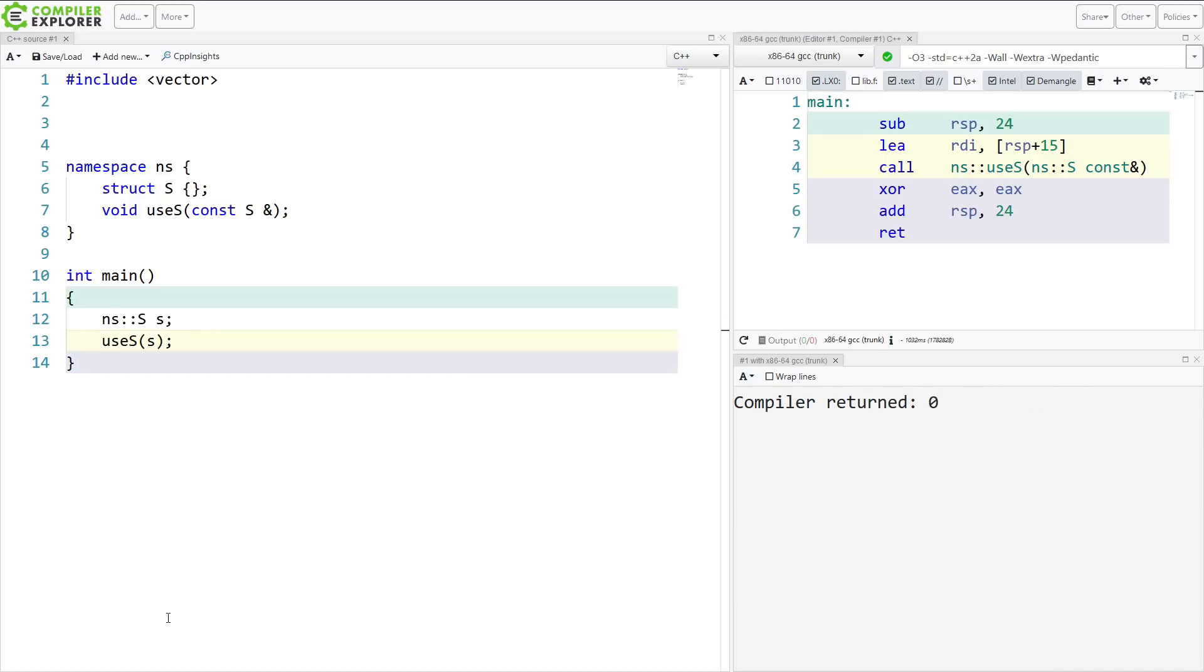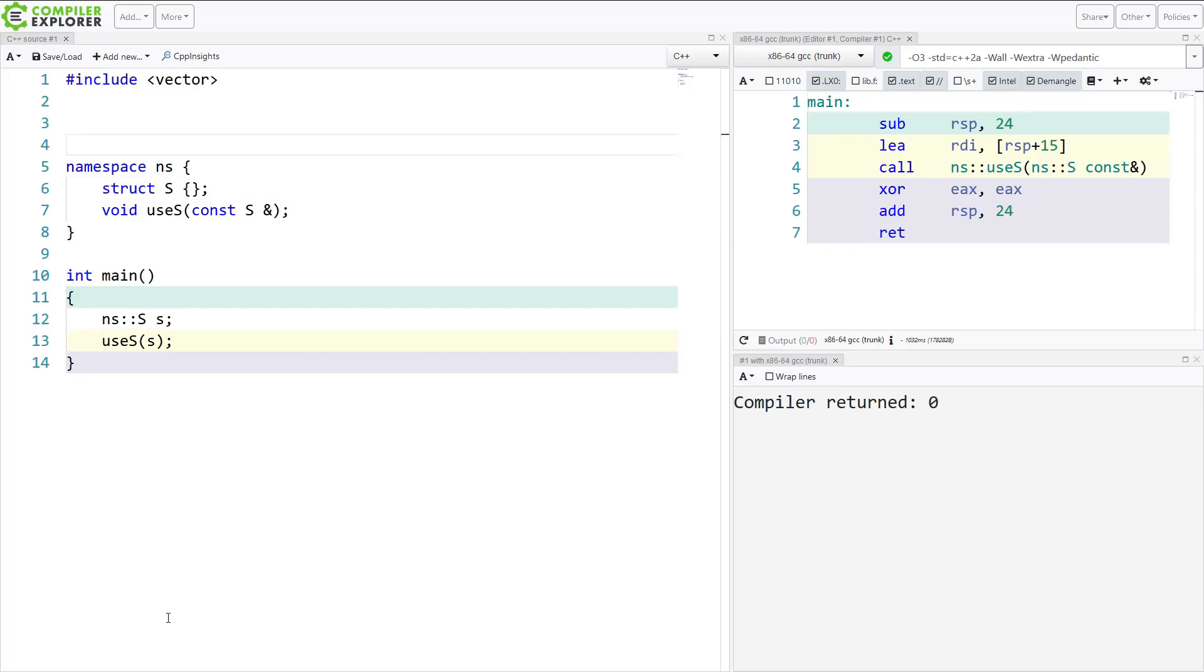And again, you might care or not care why does this even compile at all. So this feature called argument-dependent lookup, or ADL,